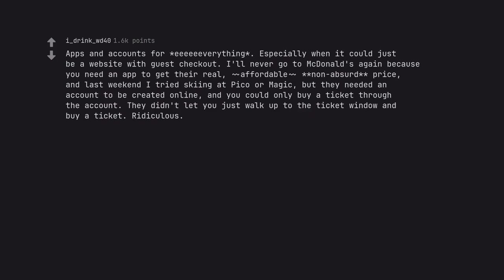But they needed an account to be created online. And you could only buy a ticket through the account. They didn't let you just walk up to the ticket window and buy a ticket. Ridiculous.